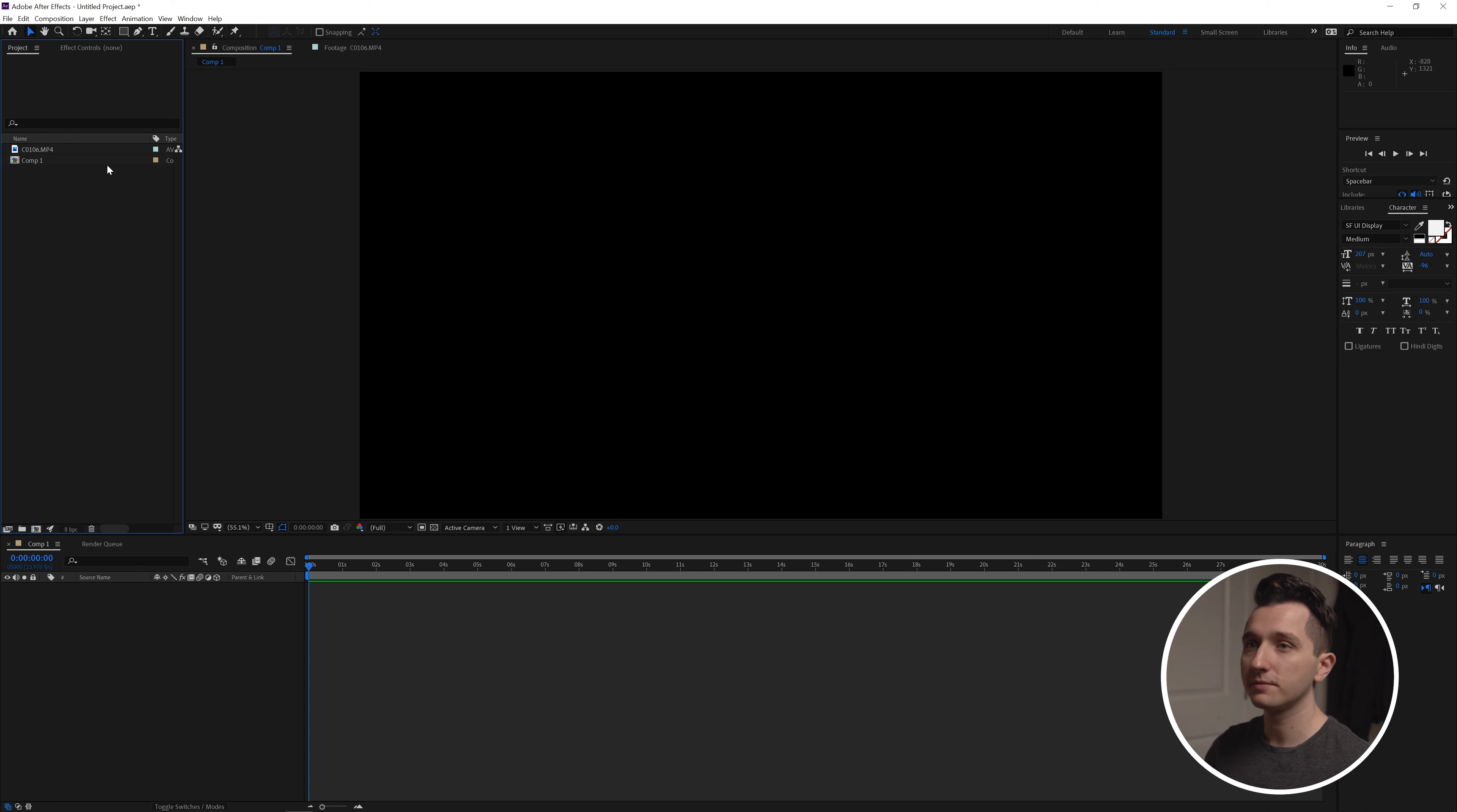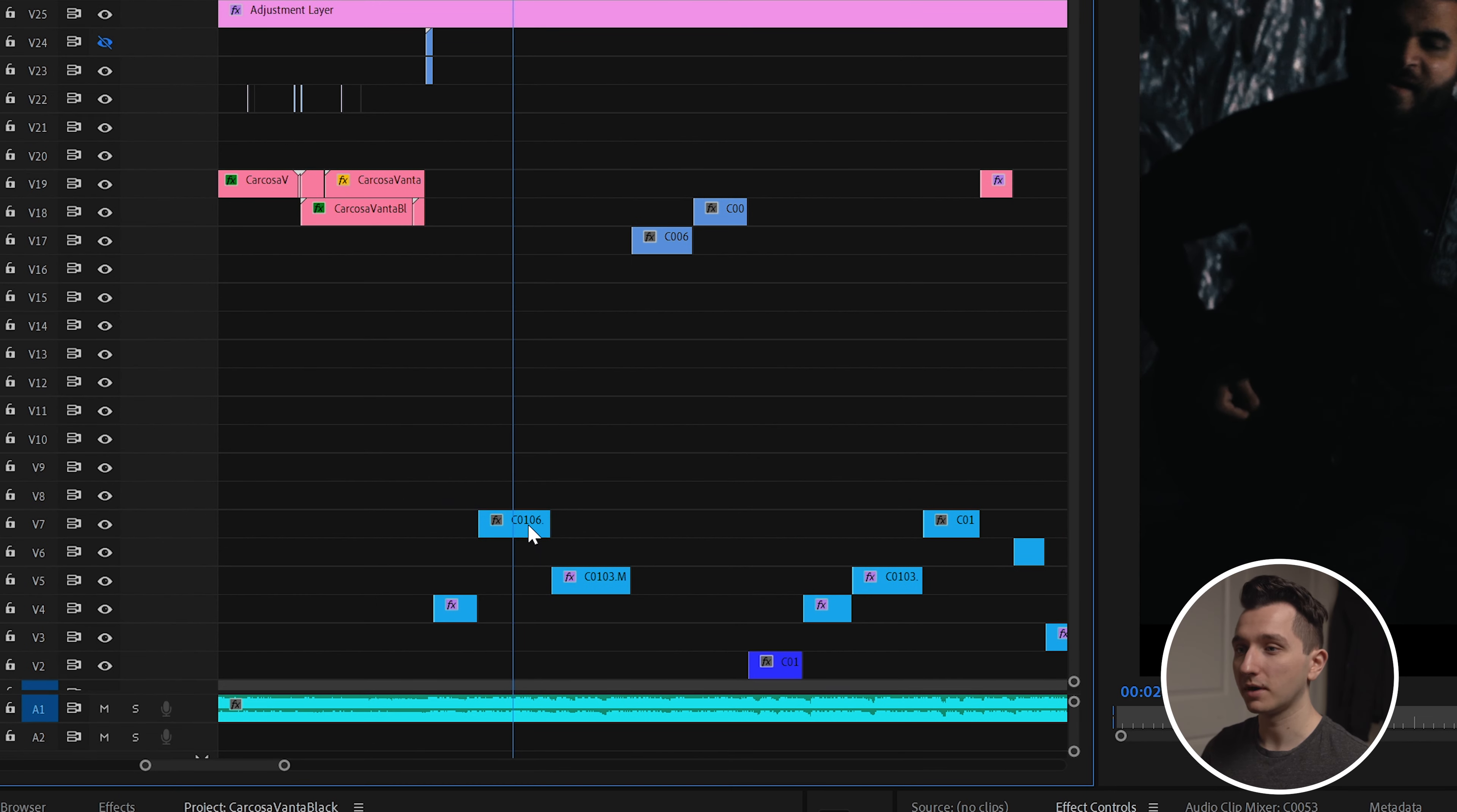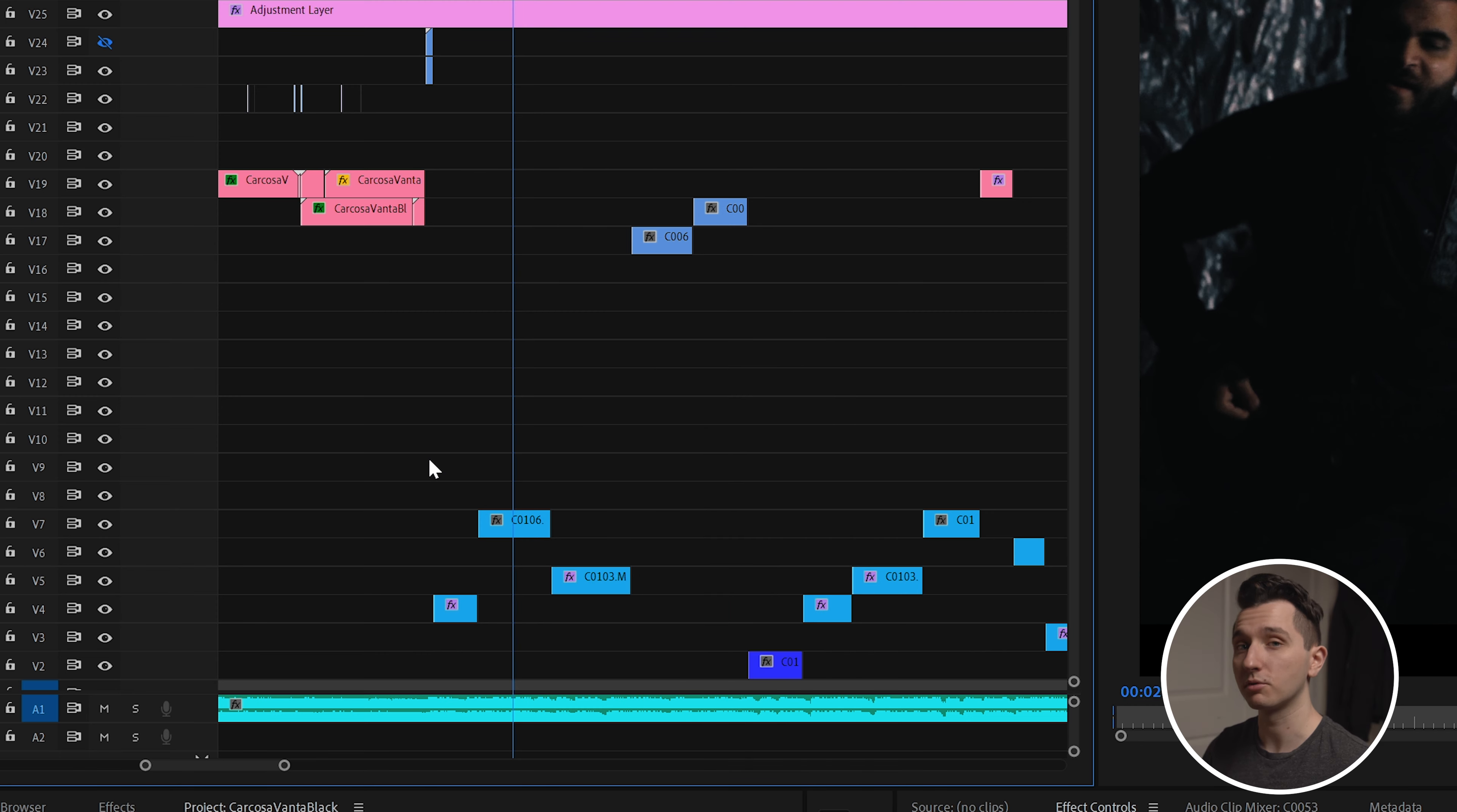Start by opening up After Effects and grabbing the clip that you want to use and making a new composition with it. If you're already working in Premiere all you have to do is find the clip you want to use, right click it, and click replace with After Effects composition. That will automatically open After Effects and it will link the clip for easy editing within your Premiere Pro project.